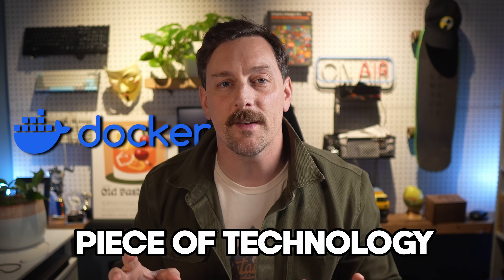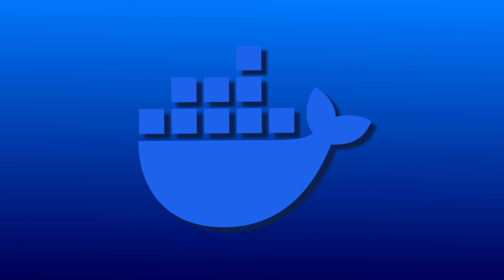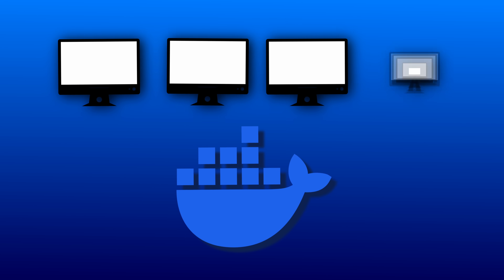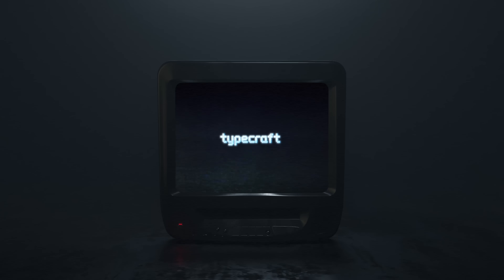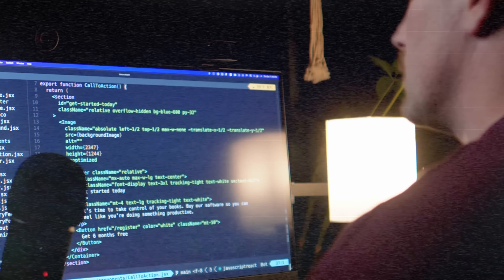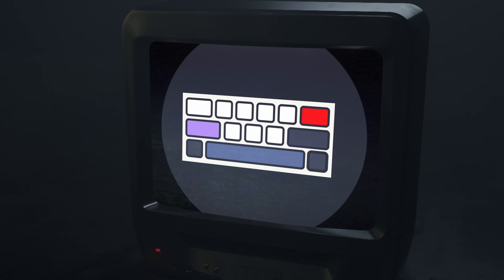Docker is an amazing piece of technology. With a Docker container you can run almost anything on almost any computer without needing any dependencies at all, because anything needed to run a program is isolated and included in the Docker image itself. In this video I want to build a very interesting and abnormal image to show off the power of Docker containers.